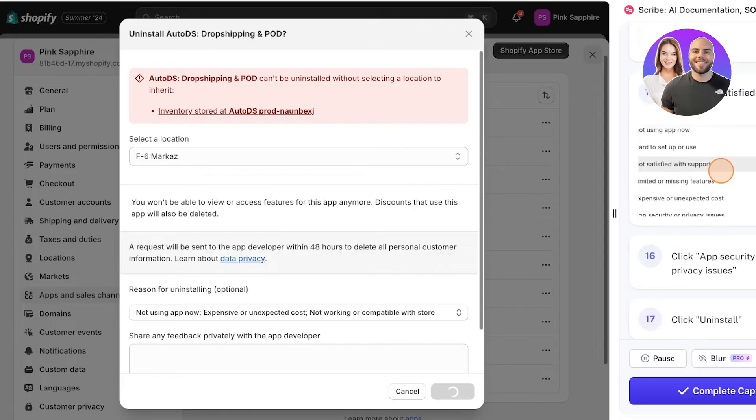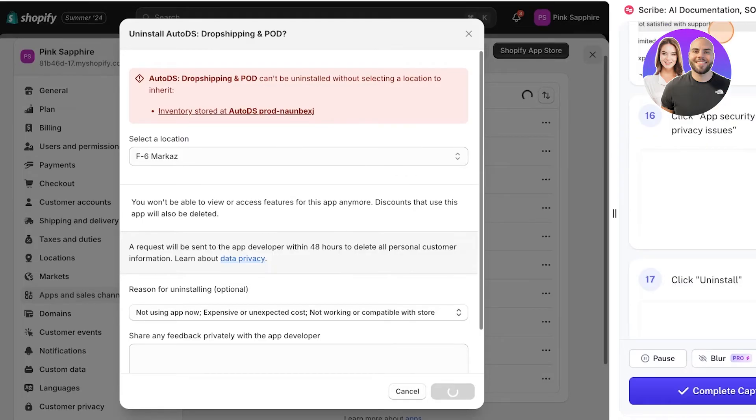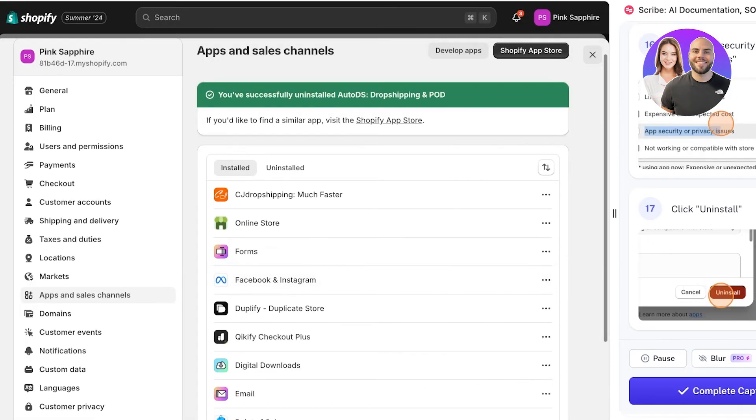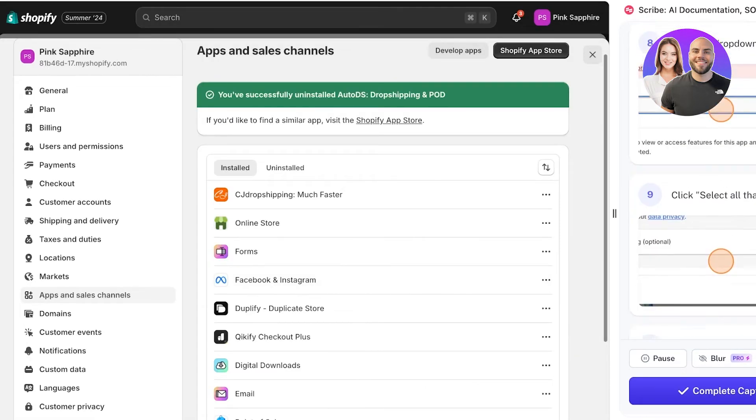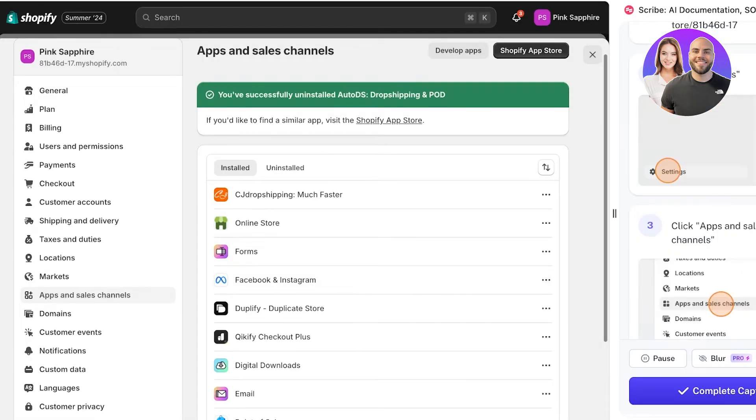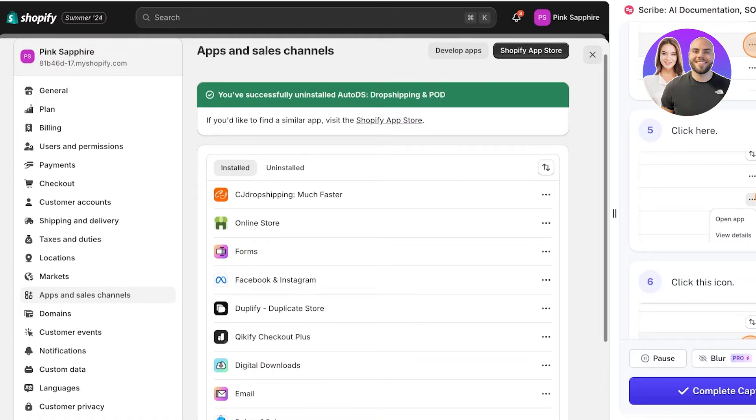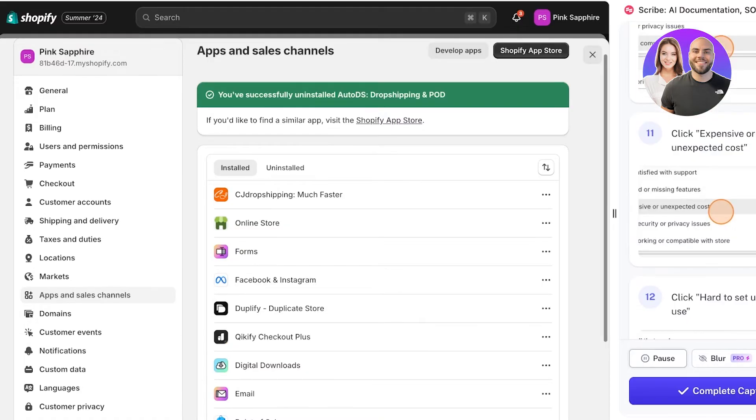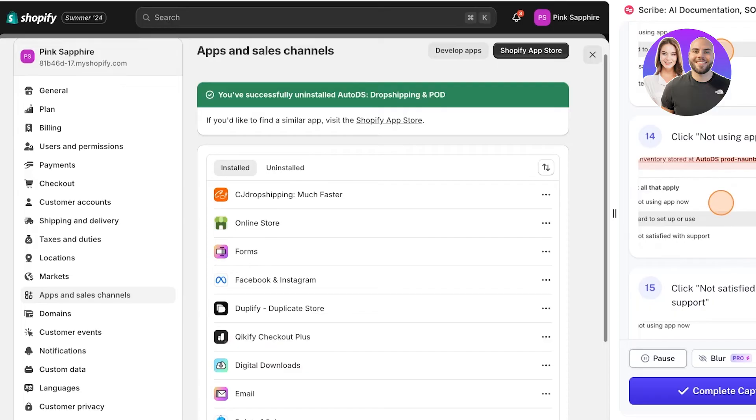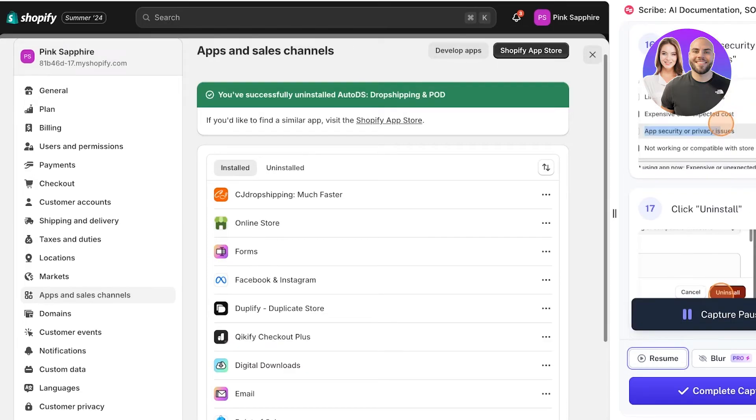Just like that, on the right it has created my entire Scribe for me. I can click on Pause to pause if I am making any different changes, or click on Complete Capture if my captures are completed.